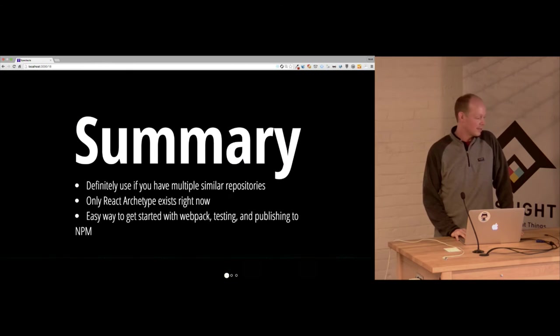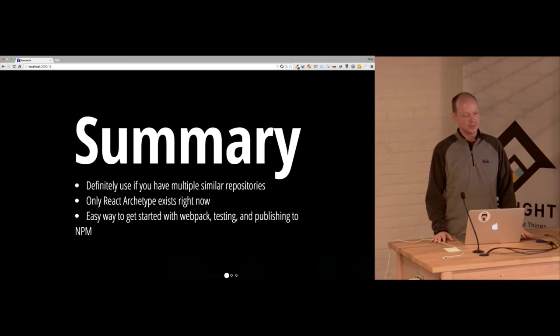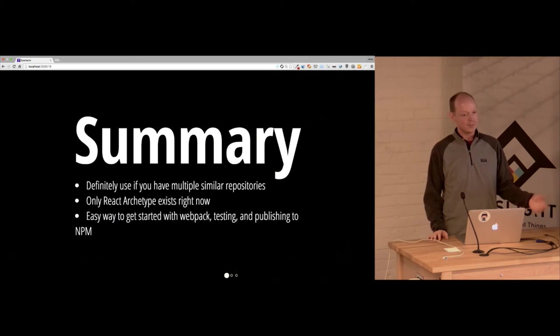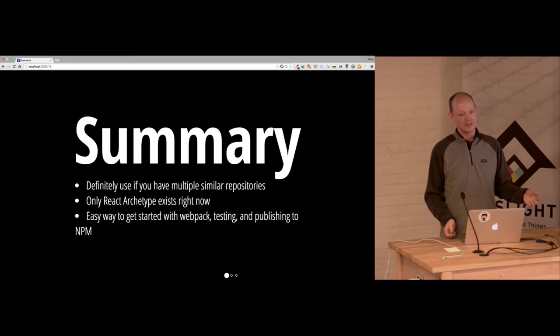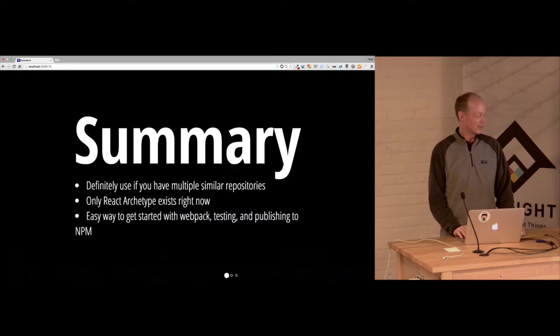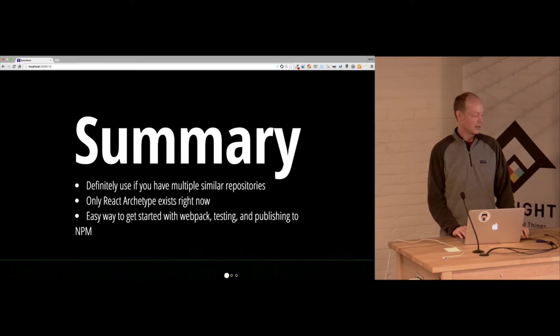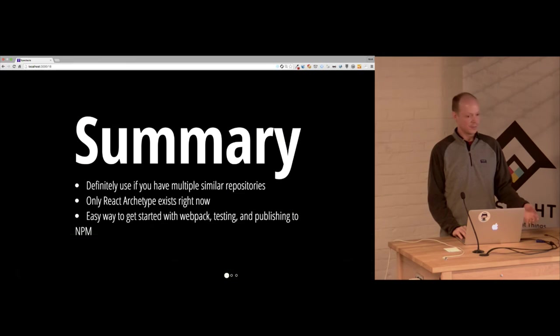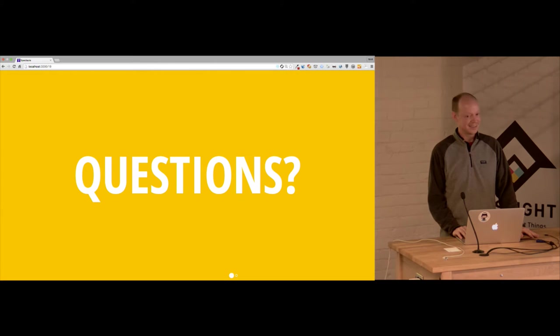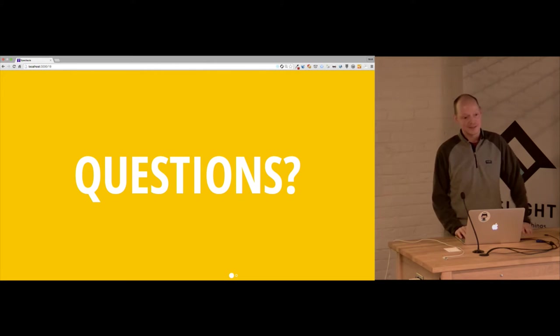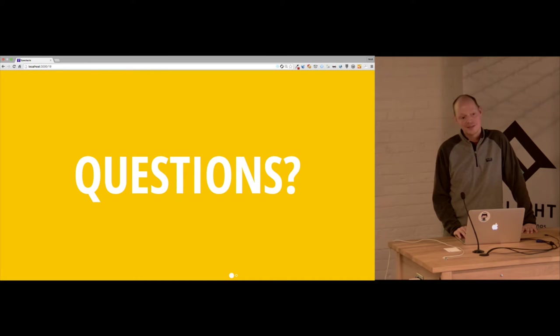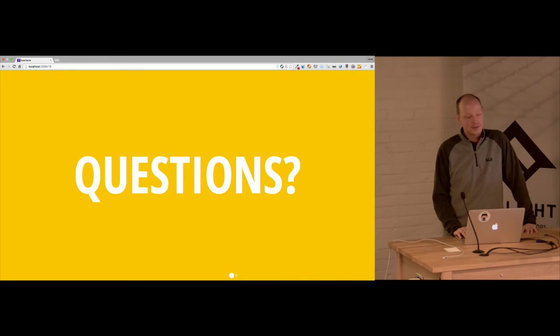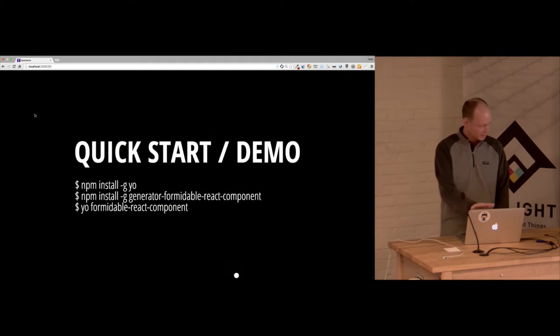Their recommendation is if you have multiple repositories that are really similar this could be a good tool. I like it because it abstracts away a lot of the stuff like Webpack. It makes your repository a lot cleaner. You don't have all these different config files and things sitting around. They only have the React component archetype now but they're looking at it. They're going to have others. And it's an easy way for beginners to get started with this stuff. So I have a question slide like everyone does. So again this was supposed to be a lightning talk. I thought it was going to be five minutes. Does anyone have any questions? I could show you a quick demo.